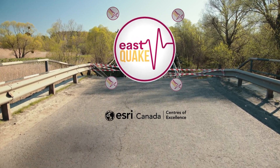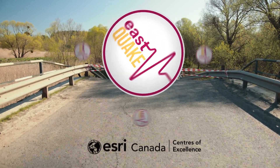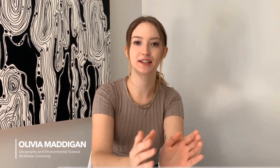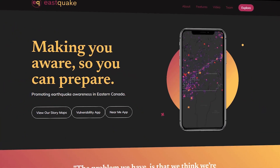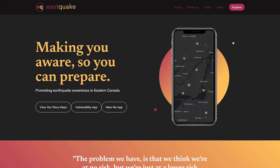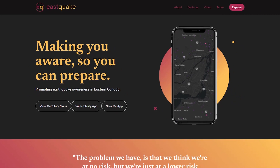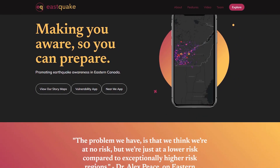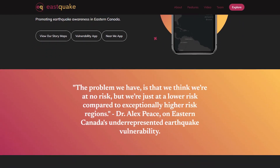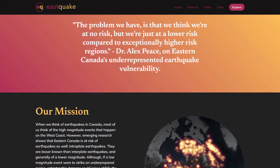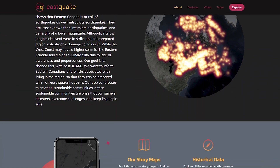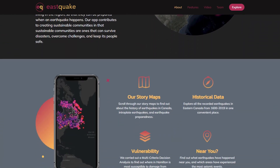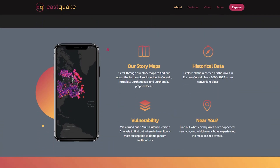Eastquake is my team's submission into this year's ECCE App Challenge. It's a collection of a series of story maps and then two apps: the Vulnerability App and the Near Me App. Eastquake is aimed to increase awareness about earthquakes in eastern Canada.